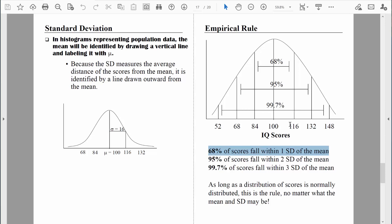Do you see how helpful it is to count in standard deviation units? Taking that a step further, 95% of all scores are within two standard deviations above and below the mean. Adding another 16 points to 116 puts us at 132, which is two standard deviations above the mean. Starting at 84 and subtracting another 16 points gives us an IQ score of 68. So between two standard deviations below and above the mean is 95% of all scores — 95% of the population has an IQ between 68 and 132.